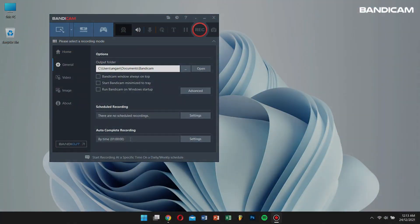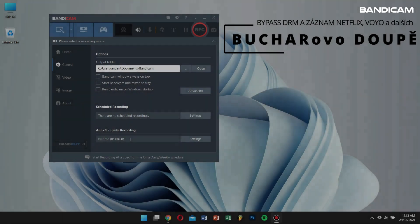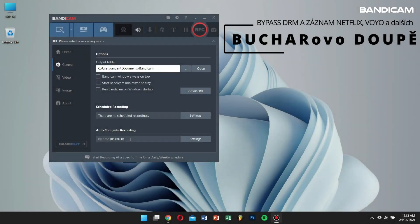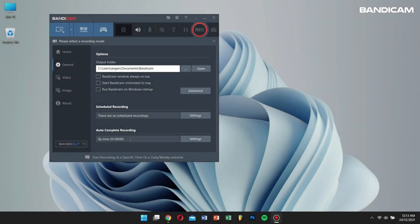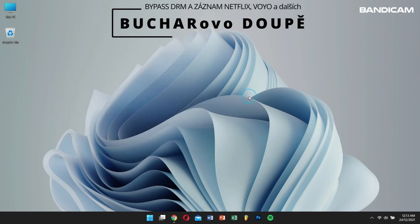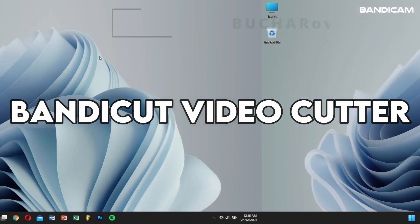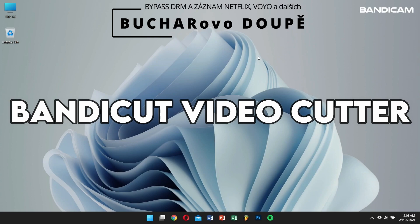Finally, let's learn how to cut a long Netflix video. If you record a long Netflix stream, you might end up wanting to cut out a clip of the video. For this, we'll be using Bandicam video cutter.